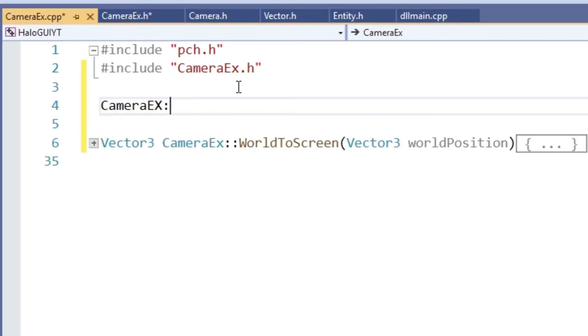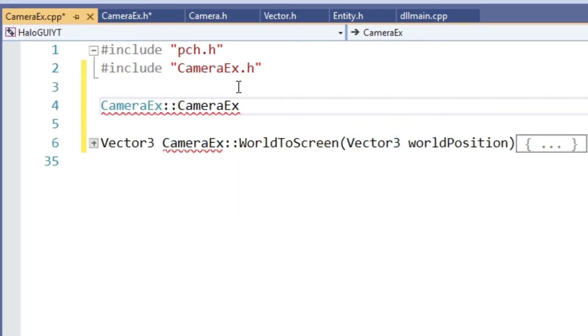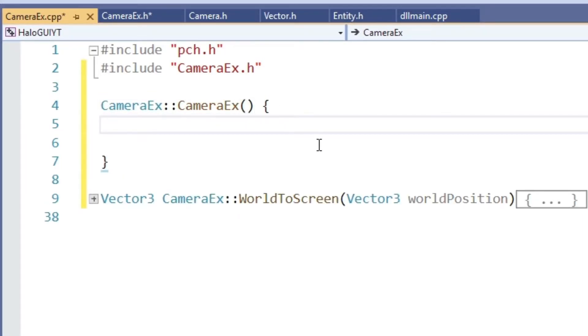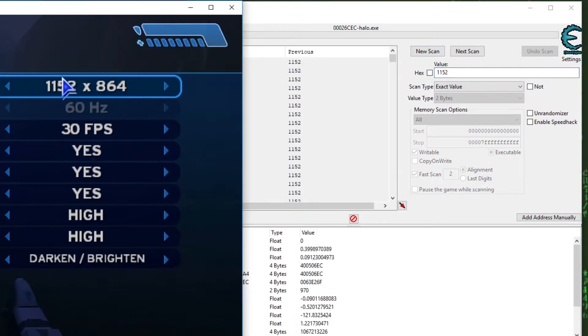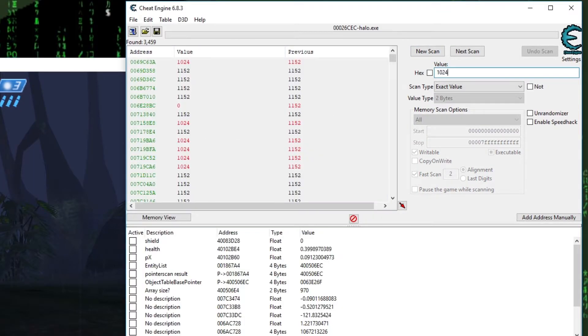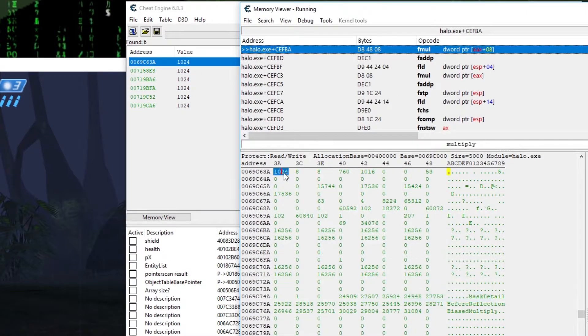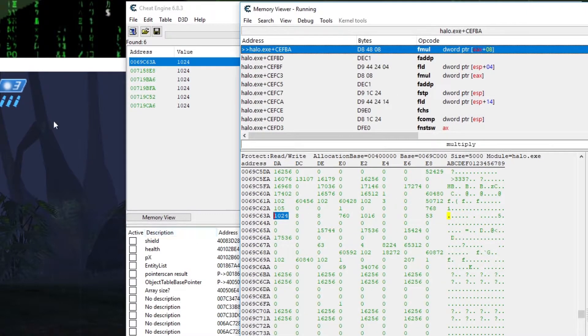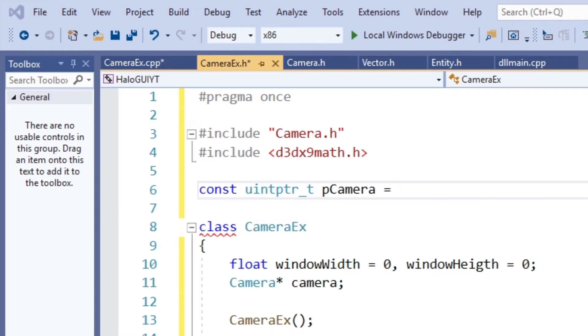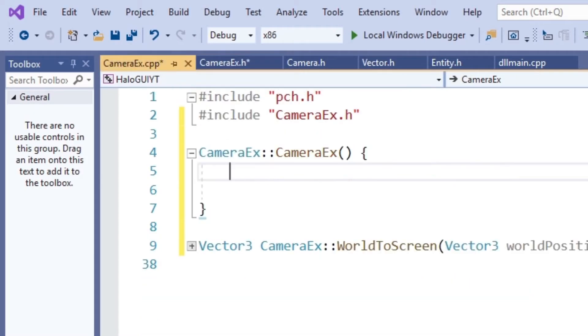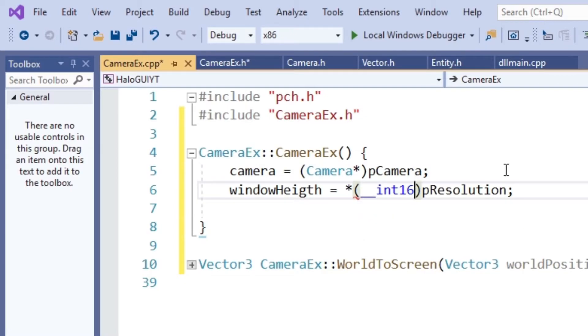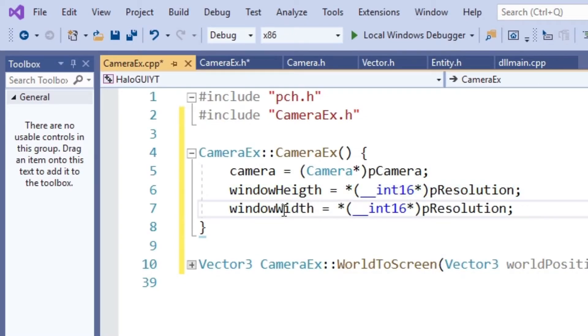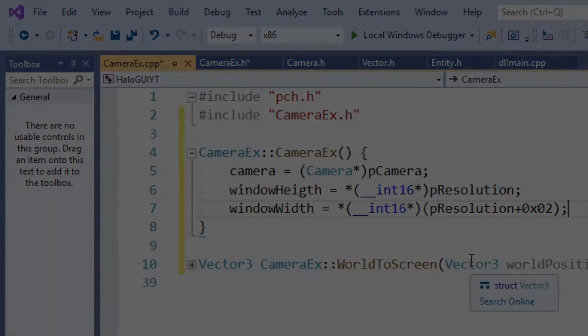Next up let's create the constructor for our CameraEx class. We still need the address for width and height, so let's find that. This is a really simple task. We just look for one of the two values, change the resolution and look again. Quickly we find some good candidates. So let's grab one of them and head back to Visual Studio. Here we create variables for the pointer we just found and for the camera pointer we found earlier. Now inside the constructor we can cast our camera pointer to the one of them and get the width and height by dereferencing the other. For the width we add the 2 byte offset and we are done with this class.